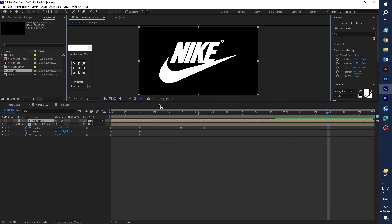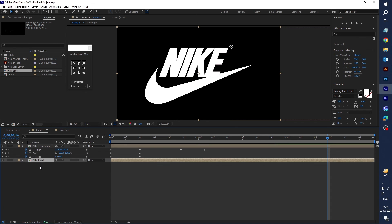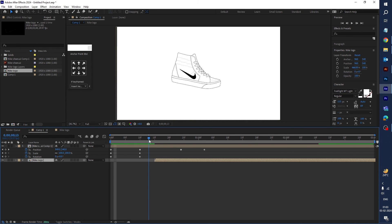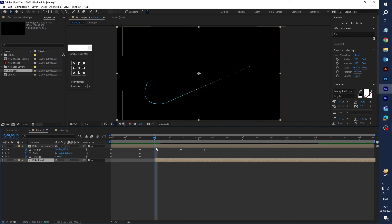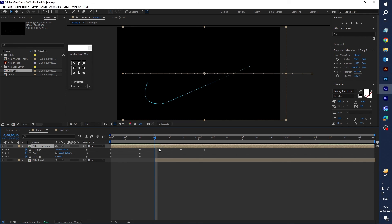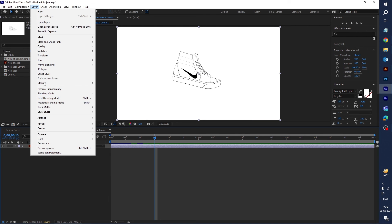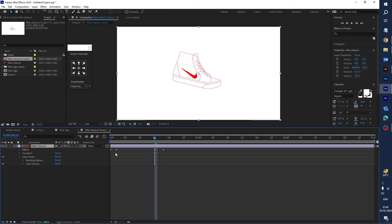Place the black solid behind the comp and drag it to the bottom. Now you can see the shoes animation. I want to change the Nike shoes to white color — go to the composition, select the shoes layer, go to Layer Style, and select Color Overlay. Create keyframes for color: on the first keyframe set black, and on the second keyframe set white.